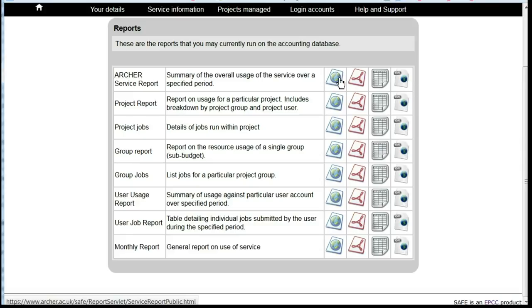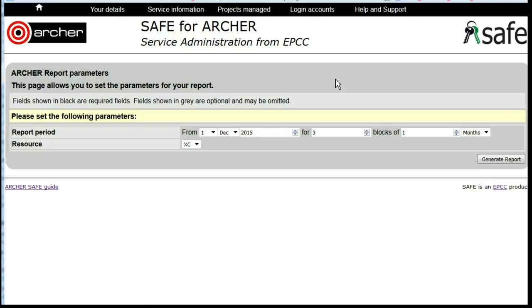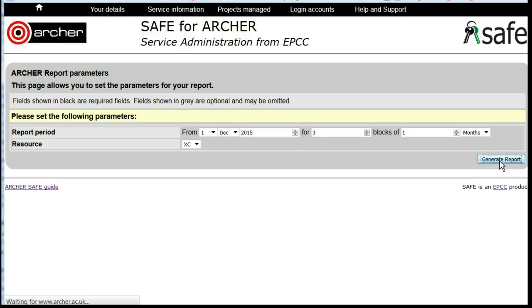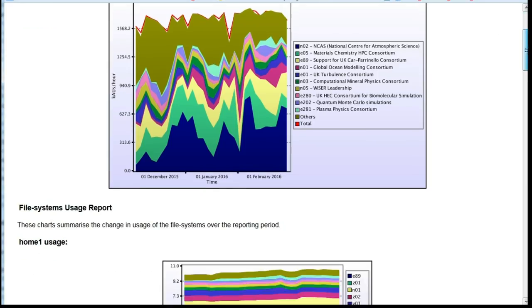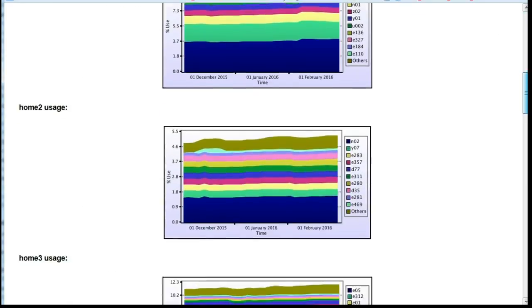Select which of these report options you wish to use. Then select the time period that you wish the report to cover. Click on Generate report and the report will be displayed.